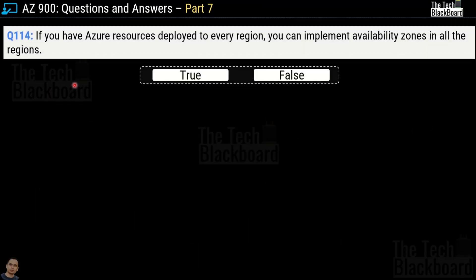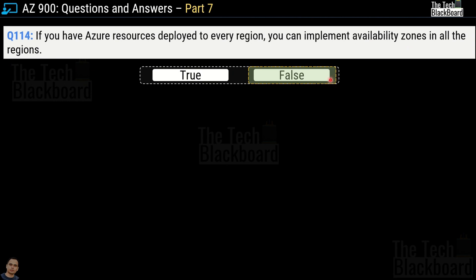Question number 114: If you have Azure resources deployed to every region, you can implement availability zones in all the regions — true or false? This is a false statement. The question is essentially asking whether all Azure regions have availability zones, but not all Azure regions support availability zones.